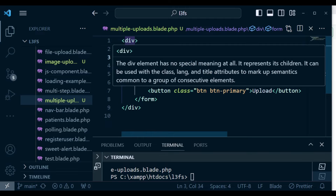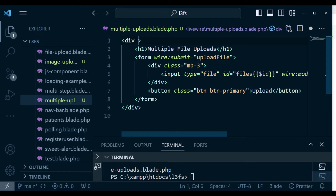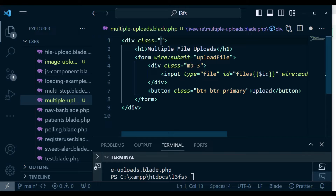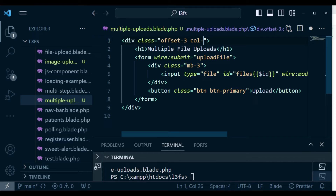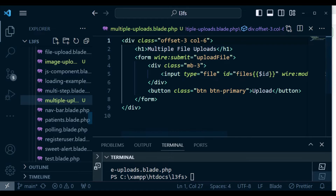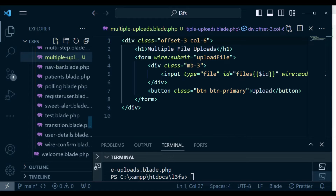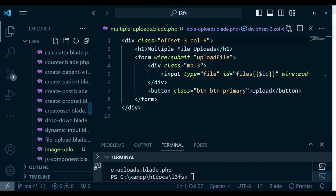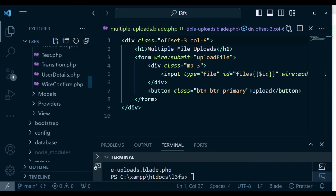I also want to size my form a little bit. I'm going to add a class here of 'offset-3, col-6' to just make whatever it is that we have look nice. I'm not going to refresh because it's going to give us the error for ID. I want to go to our Livewire class — that is 'multiple file upload'. I open it, and here I want to import the trait 'WithFileUploads'.